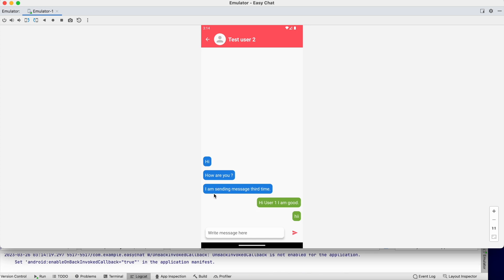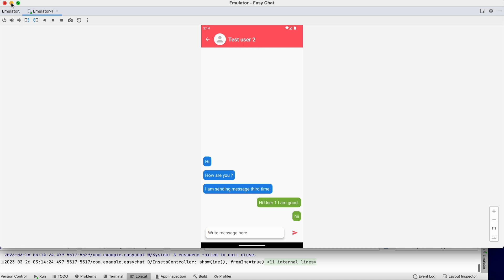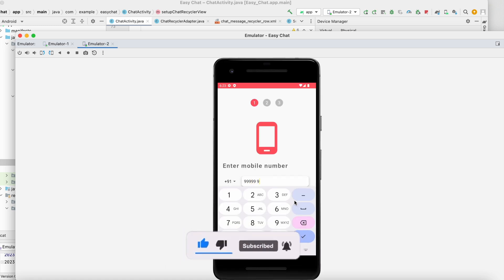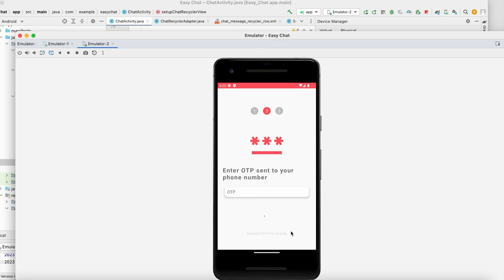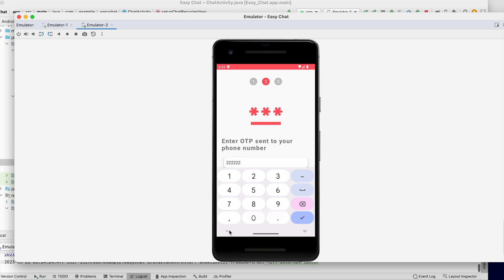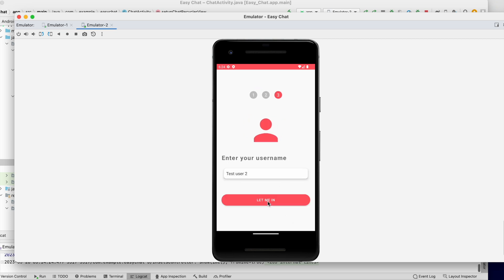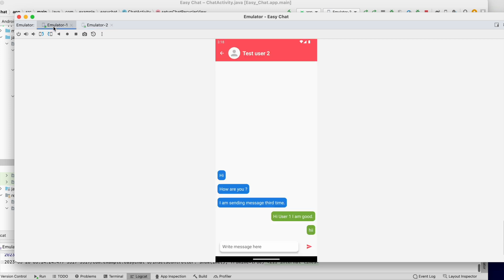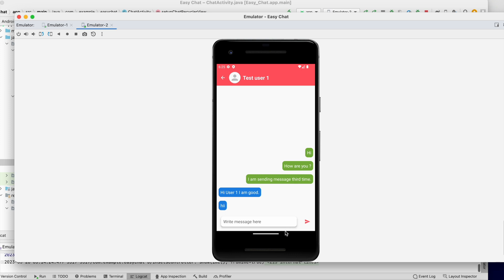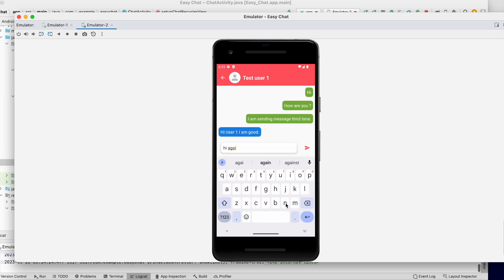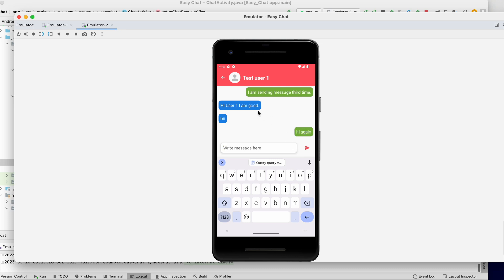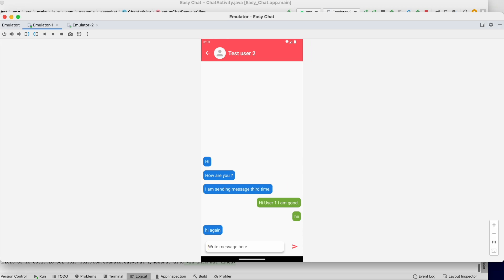Now it looks fine — messages sent by the other user appear on the left and our own messages appear on the right. Let's also run the app on a second emulator with test user 1. On emulator 2, logging in with the second account and searching for test user 1 shows the messages correctly on both sides. However, when a new message is sent it doesn't auto-scroll, so we need to fix that.